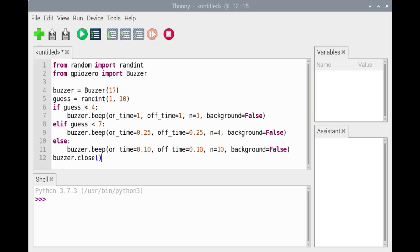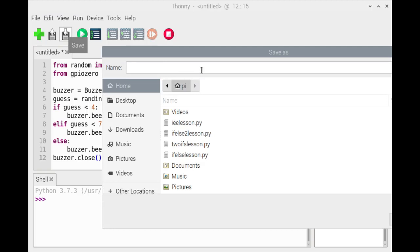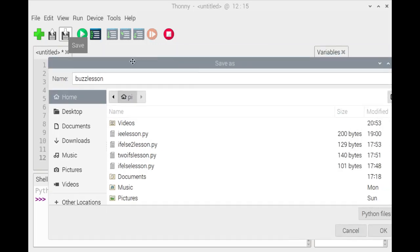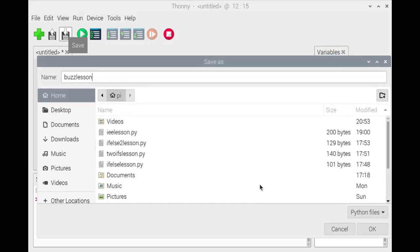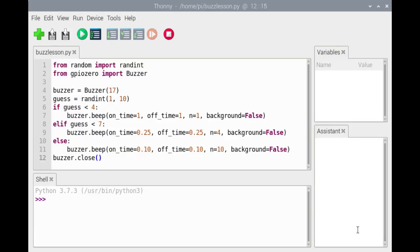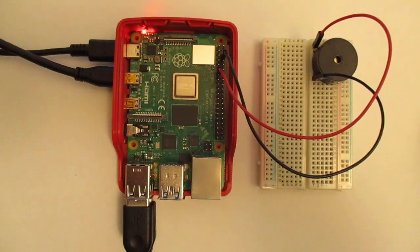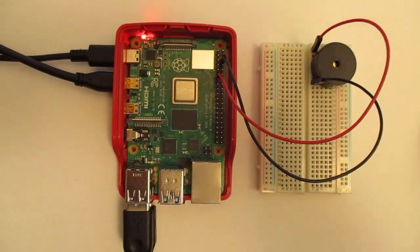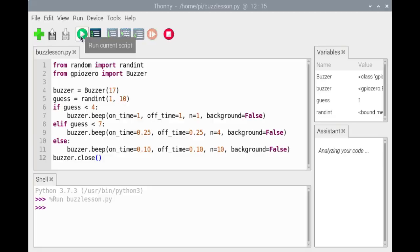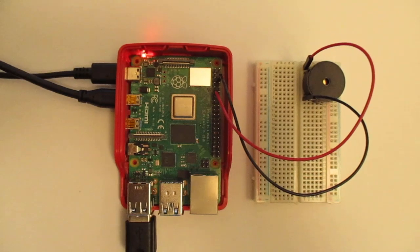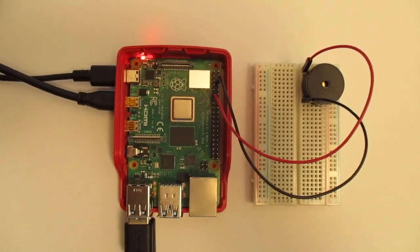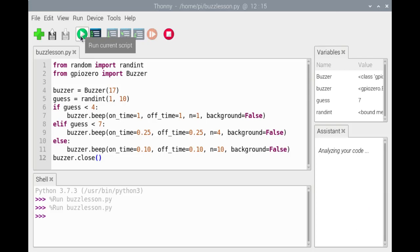We'll call the close method on the buzzer object and save the code. We'll run the code. Looking in the variables tab, guess had the value 1, which is why the if suite was executed. Run the code again — this time the value of guess was 7.